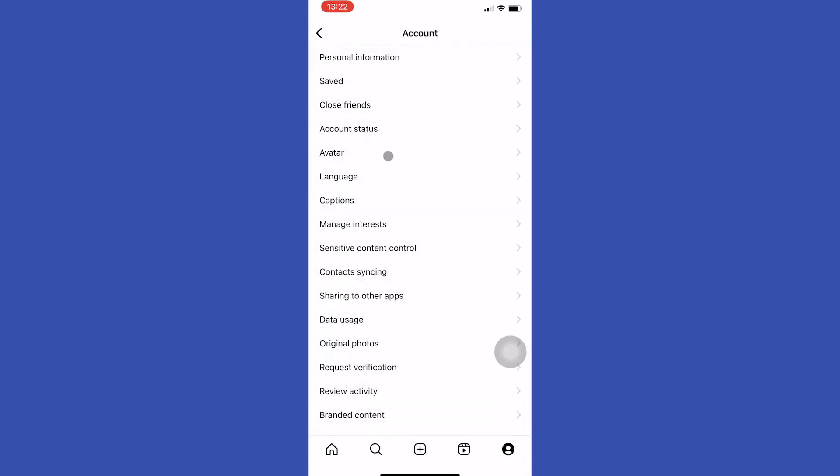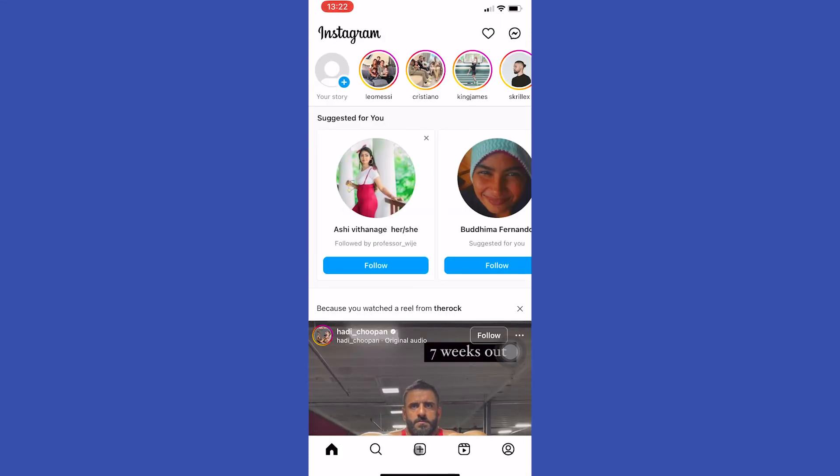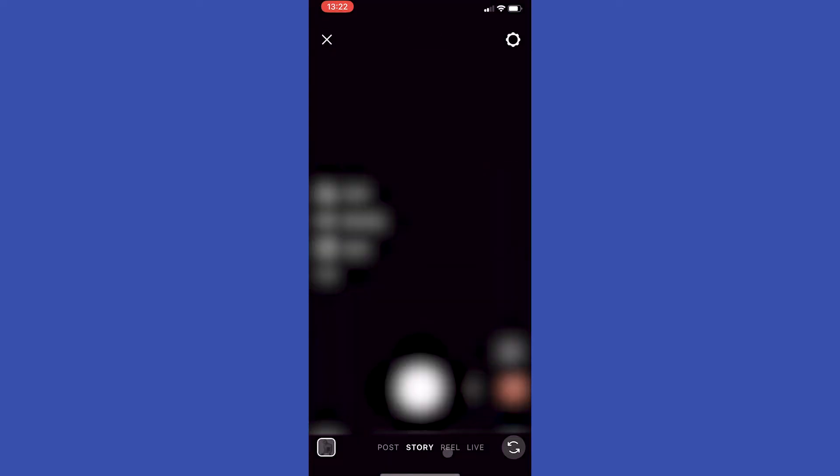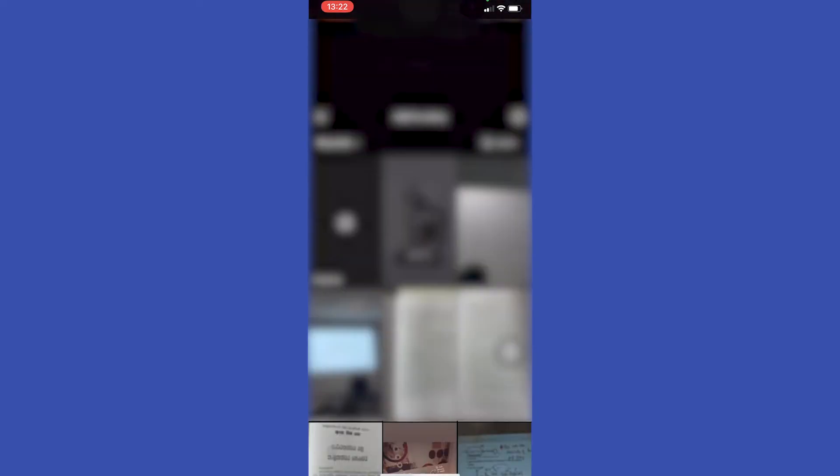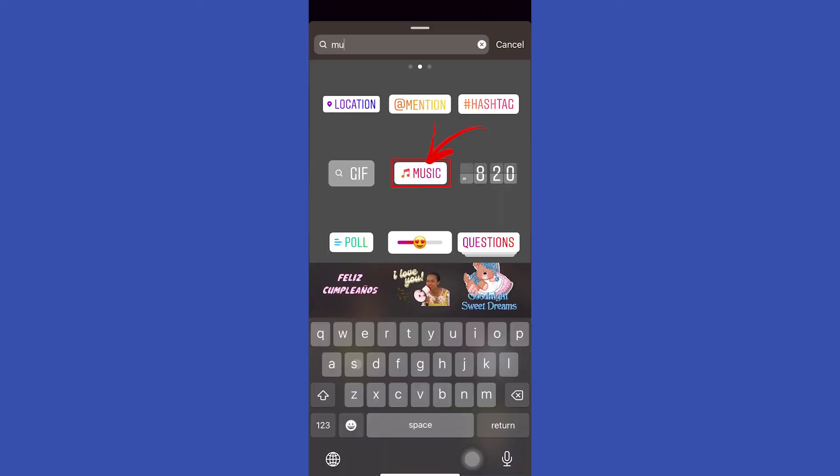Then go back to Instagram home and tap on this plus icon. Here select story. Tap on this gallery button to add any image to your story from your device. After selecting an image, tap on this sticker button and type music.